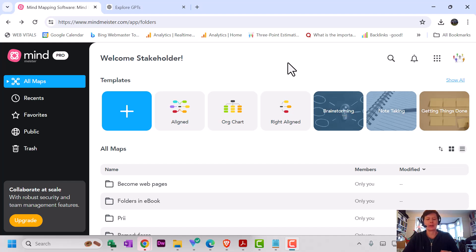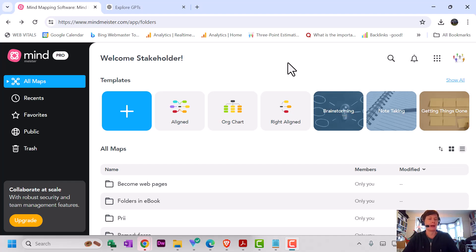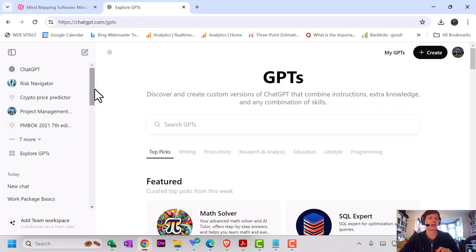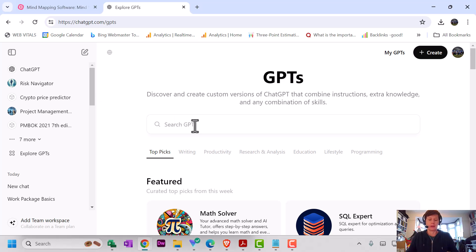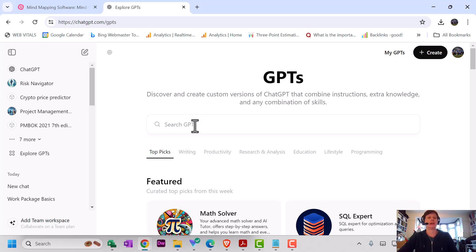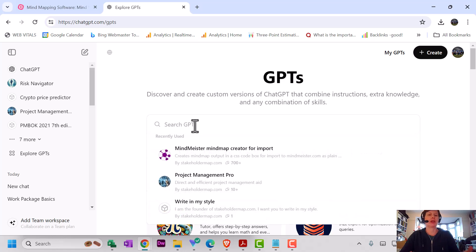One of the challenges with MindMeister is that they don't have an add-in or a custom GPT for creating mind maps. So I've built a custom GPT which will output the mind map in rich text format, which you can then import into MindMeister. Let me show you how to do that.